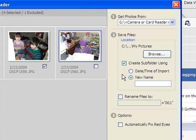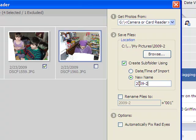If I do 'date time of import' it's going to be today. But a lot of times you're going to be importing stuff you may have shot a week, two weeks, or a month ago. Sometimes people won't import until they have a whole bunch done, and you're going to select smaller groups. So I'm going to put today's date because that's when I took the shots — 2009-2-23, the date the event happened or I took the photos.